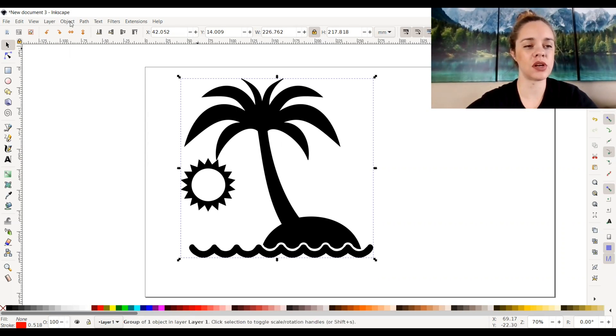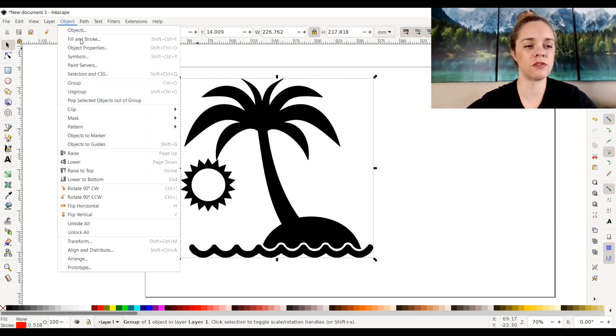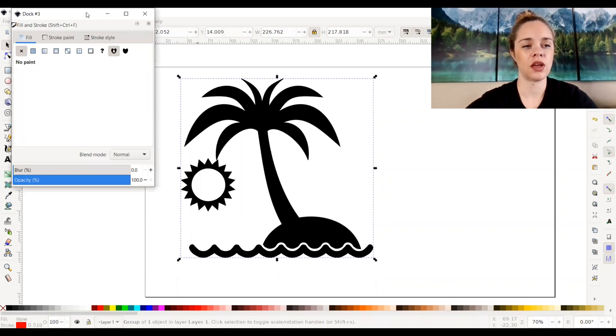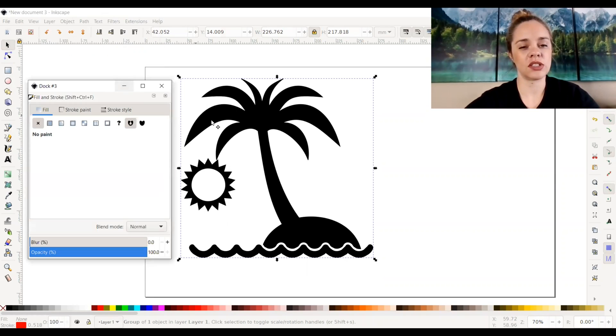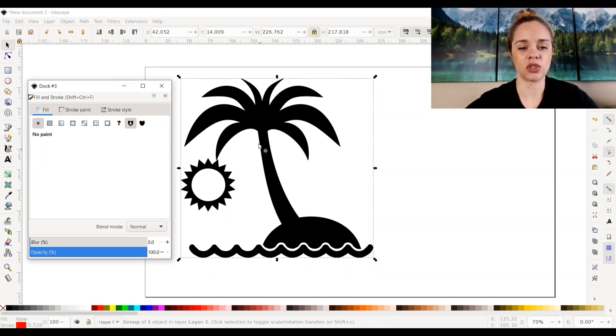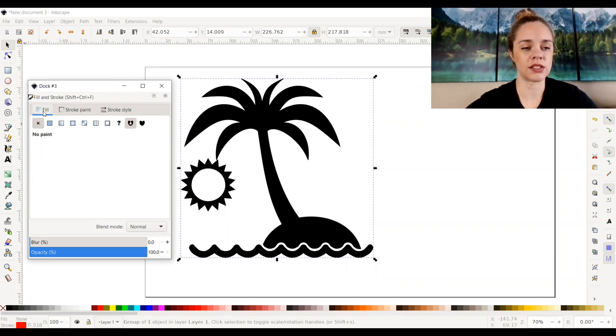I'm going to go up to object, fill and stroke, and it's going to pop up with this box somewhere on your screen. Let's say we don't want to have a fill color on this. We just want the outline color, the stroke color instead.